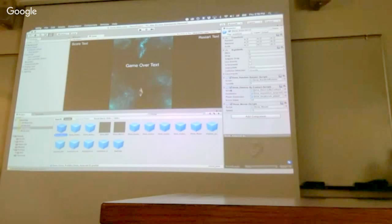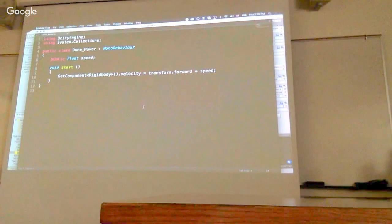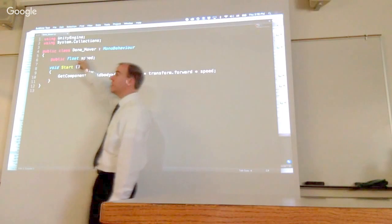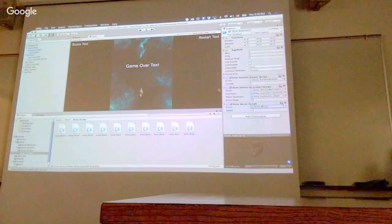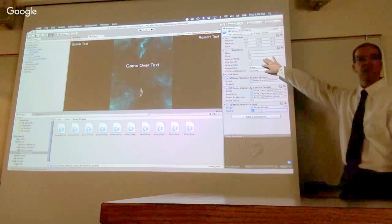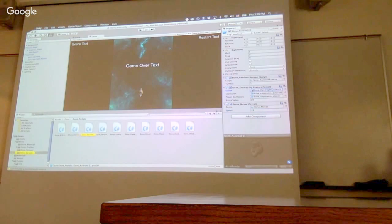This is the destroy by contact script. Anything with this script can be destroyed by contact with something else. And this is the random rotator script. Anything with this script will rotate randomly. So if we look at the code for those, the mover script is pretty basic. At the beginning, it just says set my initial velocity to whatever speed is. Now you'll notice that the speed variable is a public variable inside of this class. Any public variable that's part of a component will show up in the GUI. So you can modify those without changing the code.